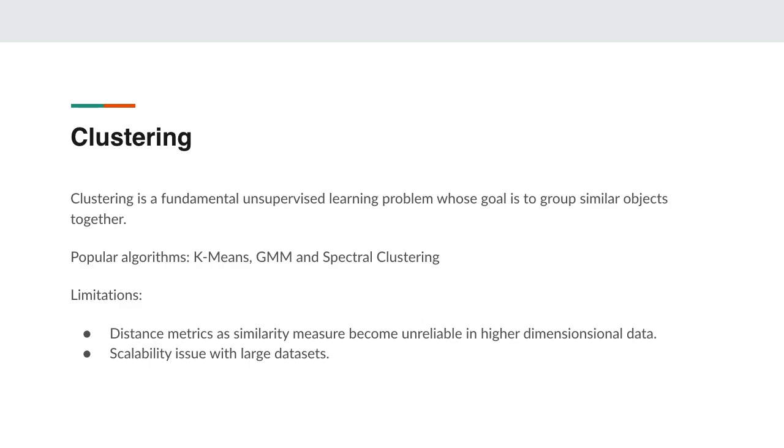Clustering is a fundamental unsupervised learning problem. Its goal is to group similar objects together. It is an important area of research and its various aspects such as distance metrics, feature selection, and grouping methods have been extensively studied.